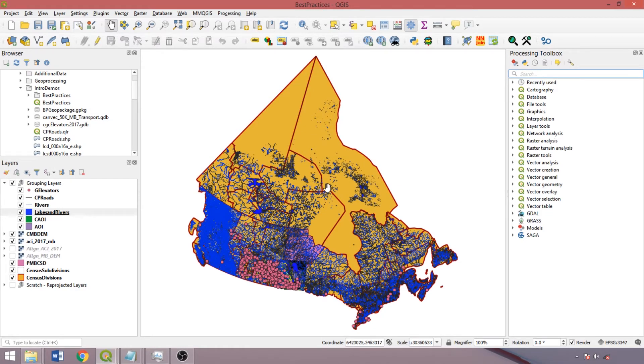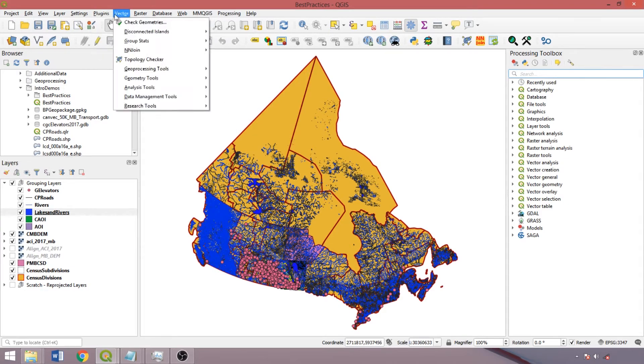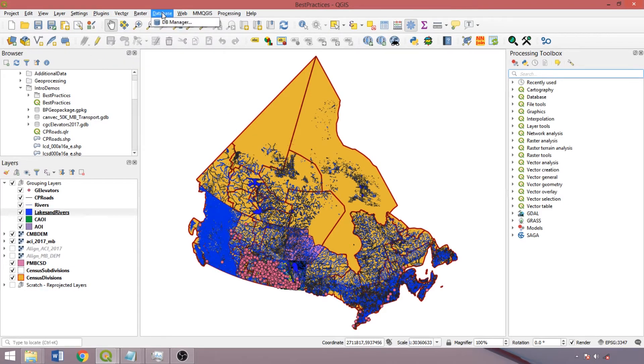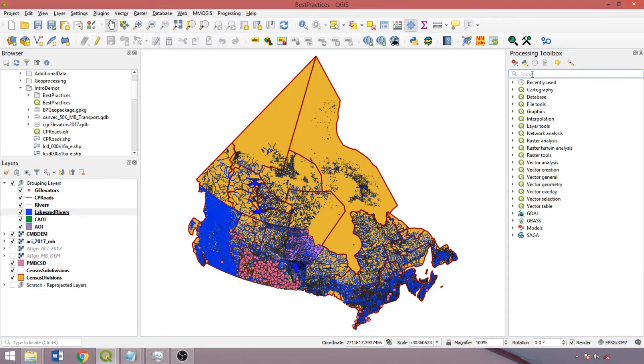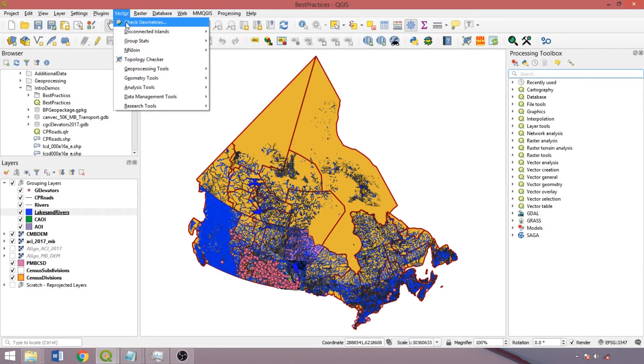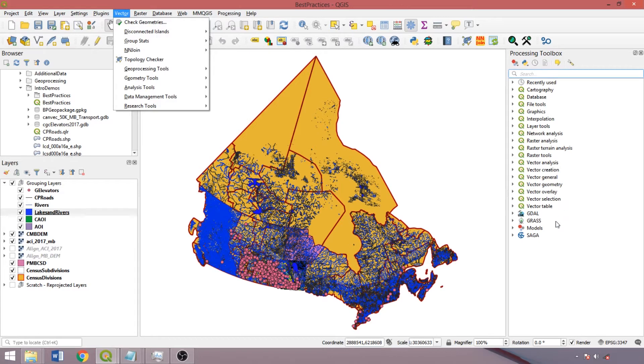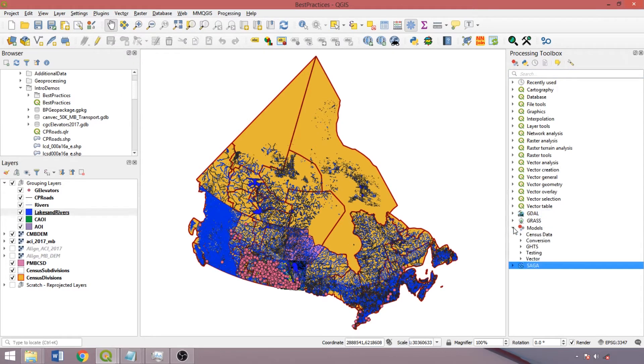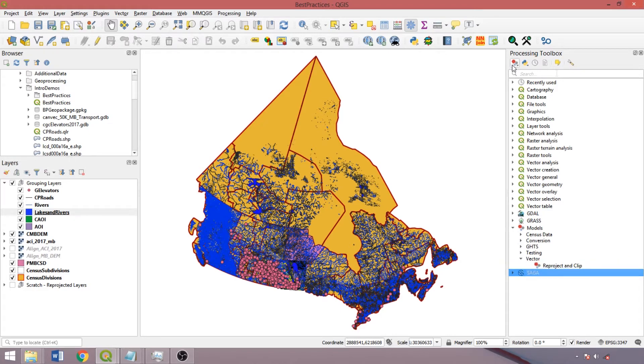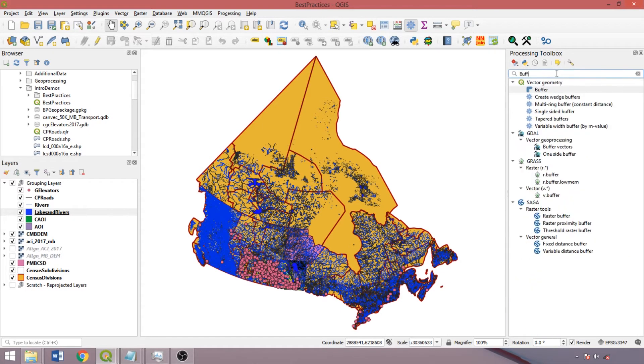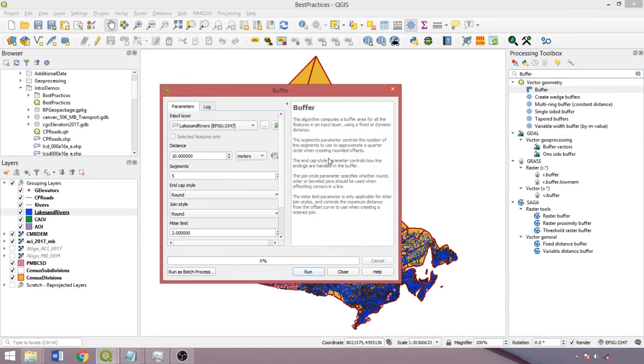So QGIS tools can be accessed from the menu bar dropdowns or from the processing toolbox. Note there is some mutual exclusion in the available tools, such as the Check Geometries core plugin in the Vector dropdown, or the additional GDAL, SAGA, and GRASS tool sets, as well as the user-created models and processing scripts in the toolbox. I find that the toolbox is the fastest and easiest way to isolate available tools using the search bar, as this will also return additional or alternative tools that may be relevant for your workflow.